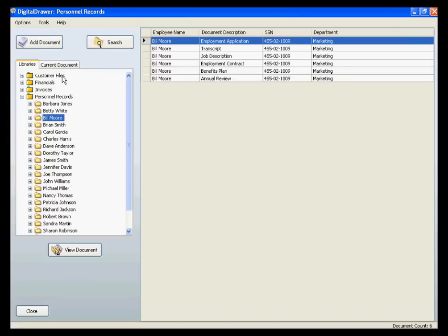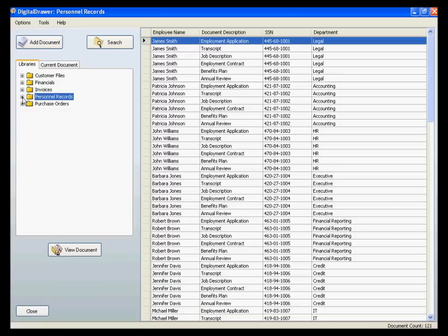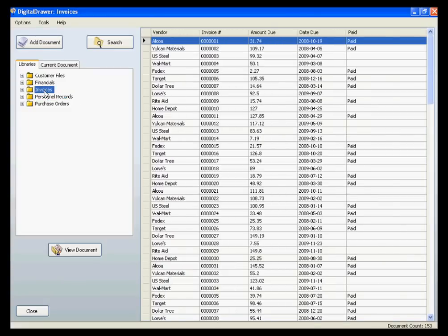On the left, within the Libraries tab, you will see all of the document libraries that this logged-in user has been granted access to. To view the documents within any of the libraries, just click the name of the library.